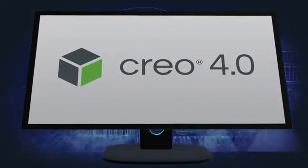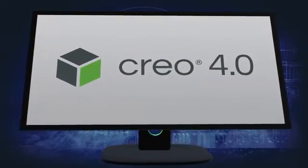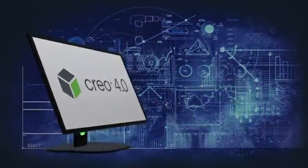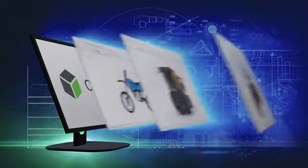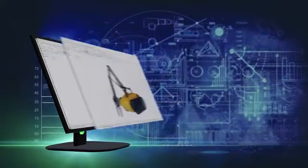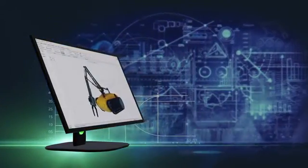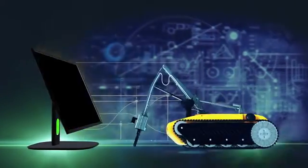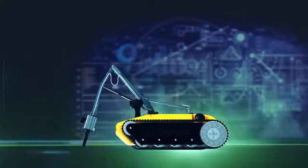Creo 4.0 makes you more productive than ever. It's packed with hundreds of new enhancements and capabilities to help you design the products of the future.